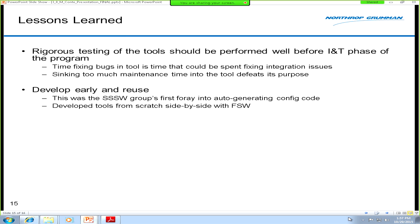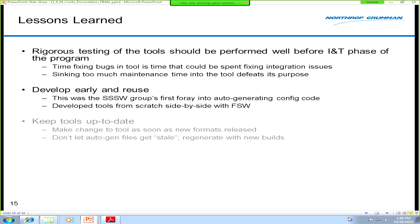Hand-in-hand with developing early is reuse. We're building these tools from the ground up and learning these lessons as we go. The hope is that for future programs we can provide these tools at the beginning, which should let new teams get up and running with auto-generation early and avoid all the headaches we experienced.